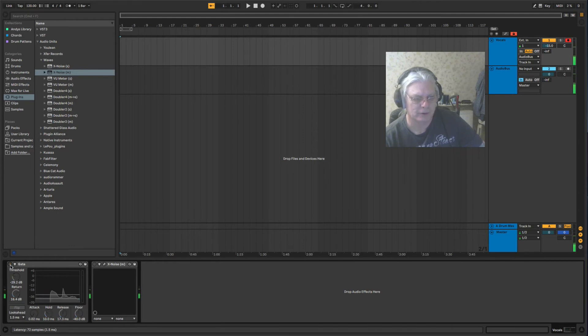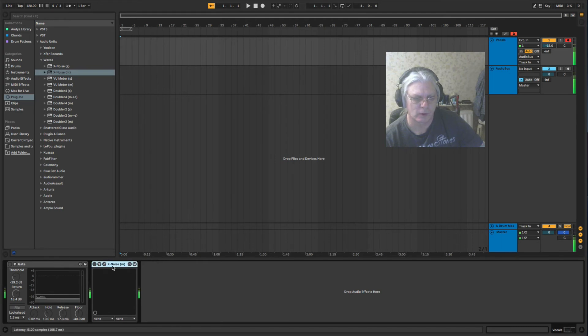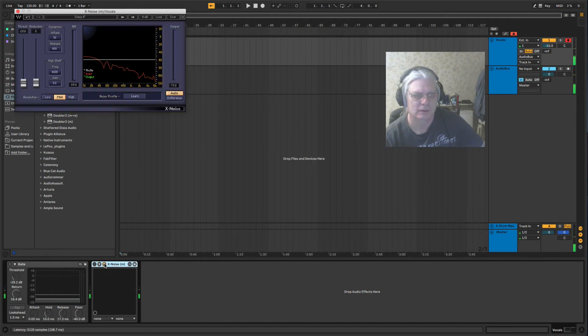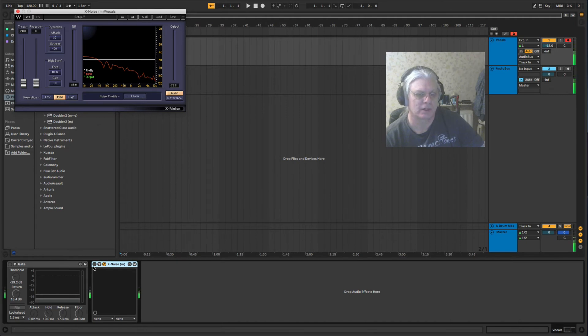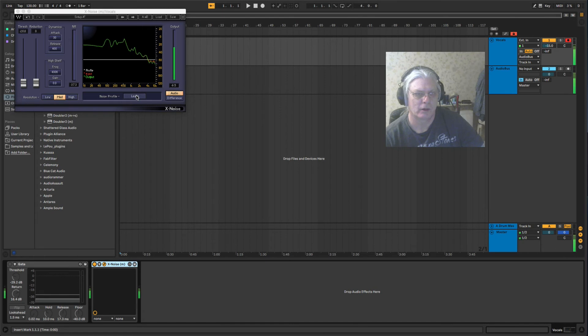But there's another way with a plugin called X-Noise from Waves. If you get this plugin and we start it up, we're going to learn the noise. Let's click the learn button.